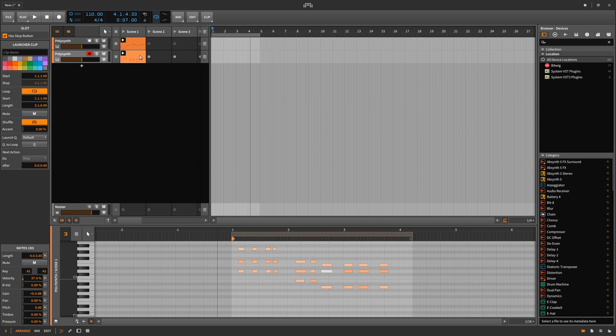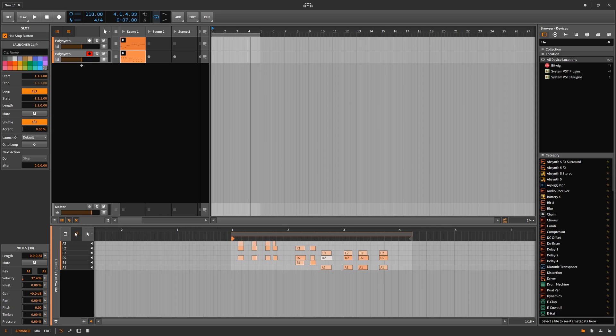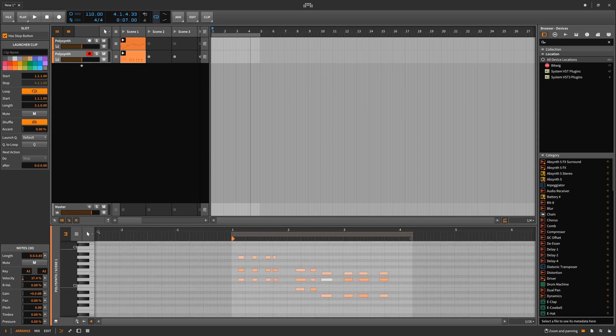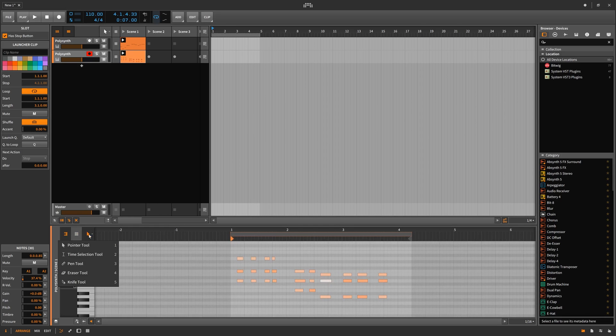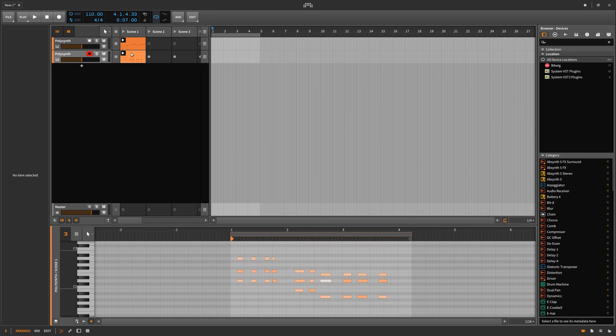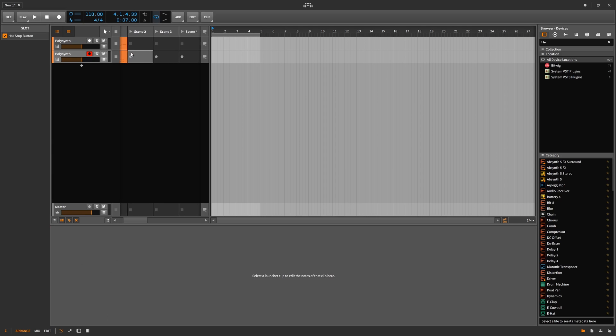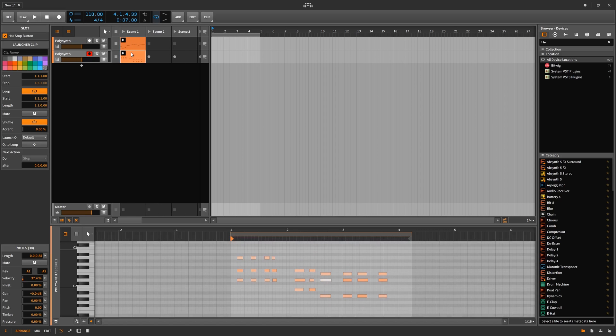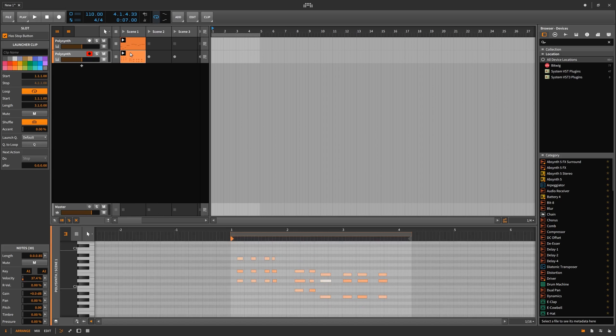Once you've composed your masterpiece you can play the scene launch button instead of the individual clip launch button. You can edit all the MIDI required down here. There's a fold option as well along with a section for the knife and eraser and a pen and time selection tool. If you want to edit any MIDI you simply click on the MIDI you wish to edit and it will pop up on the bottom.